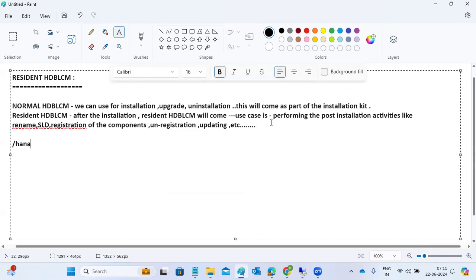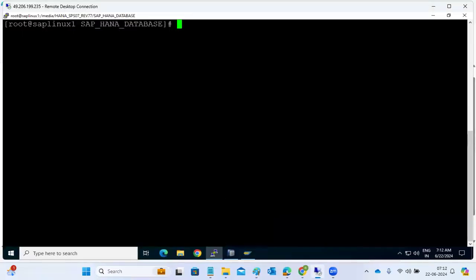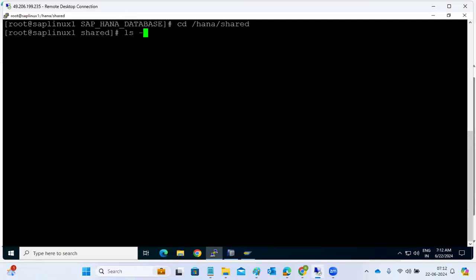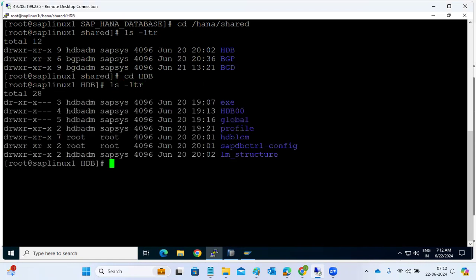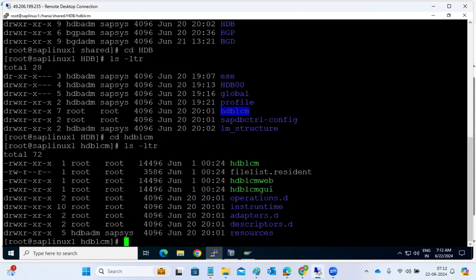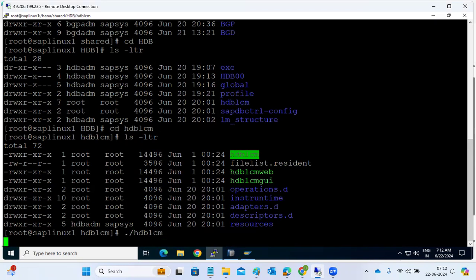The navigation to find the Resident HDB LCM is: slash HANA, then shared, then the SID folder, and under that you have the HDB LCM folder. For example, if your SID is HDB, you go to that path and the HDB LCM folder will be there.